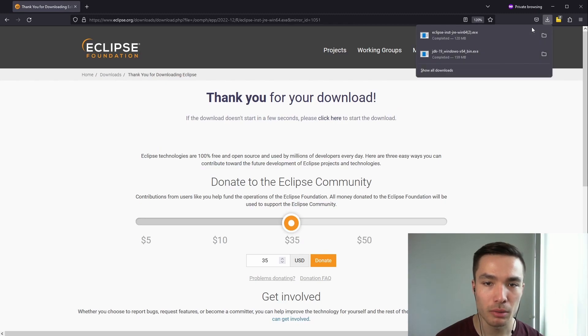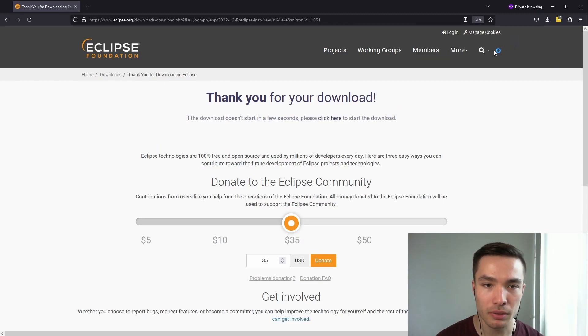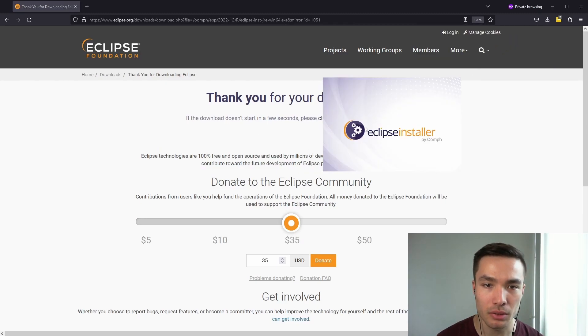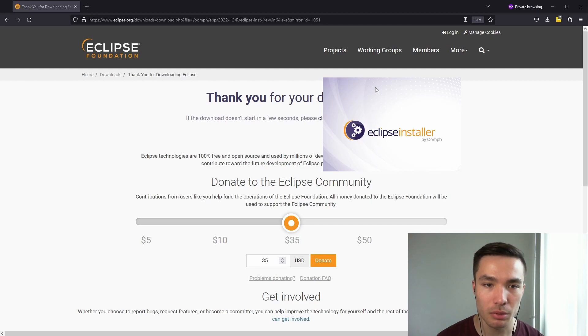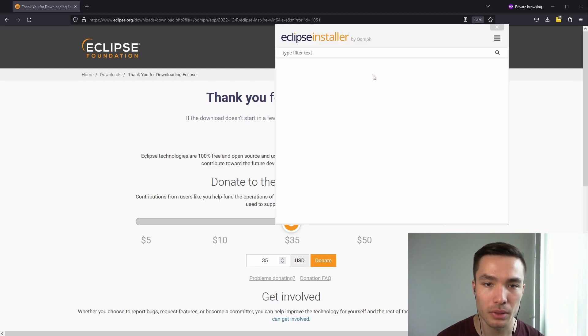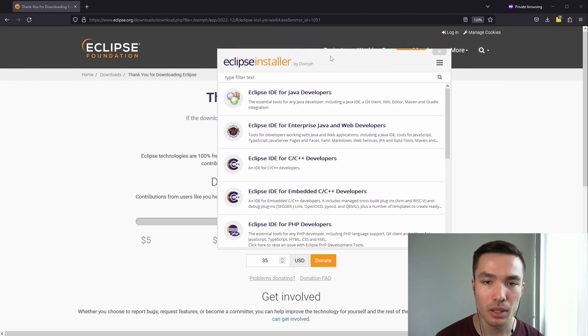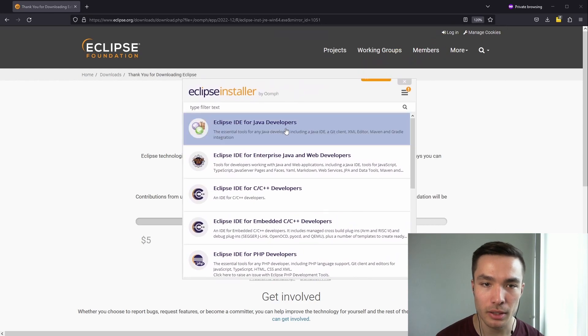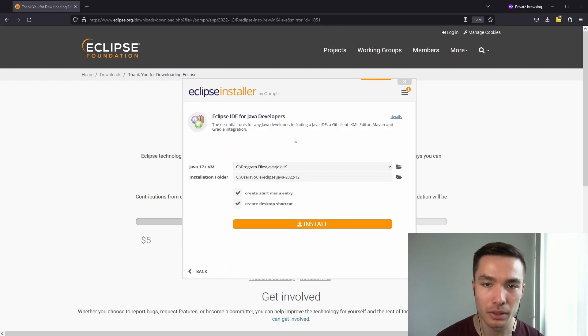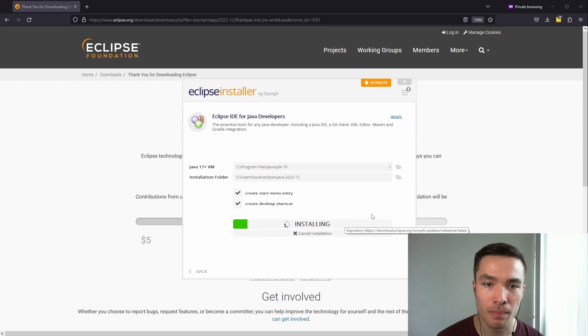Once completed, we want to open the Eclipse installer file in our Downloads folder. The installer will give us a number of options of what we want to install, where we will click on the Eclipse IDE for Java Developers button. We'll then keep all of the default options and click on Install.